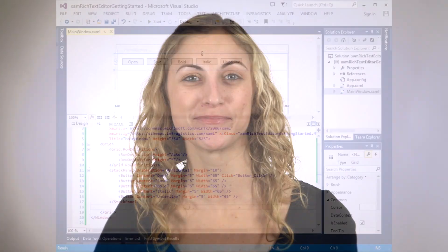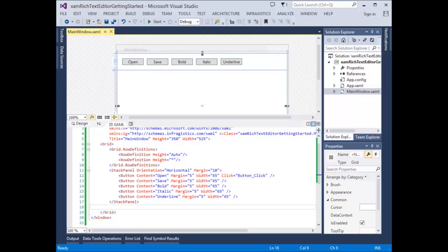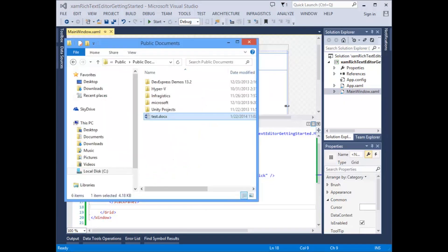So let's get started. Here we have a WPF application that we'll be using to demonstrate the various features of the XAM-rich Text Editor control. We've defined a number of buttons in our view for opening and saving documents, as well as applying bold, italic, and underlined text formatting to the content within the rich text editor control. In this demonstration, we'll be working with a Word document that currently exists in the public documents area of this computer named test.docx.